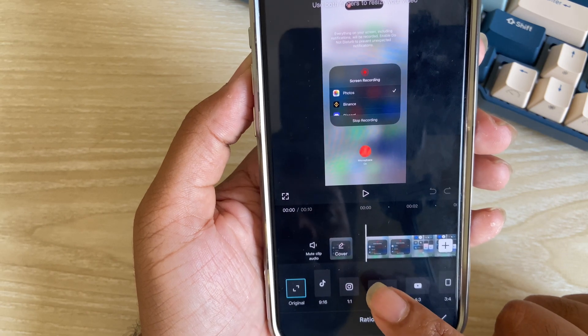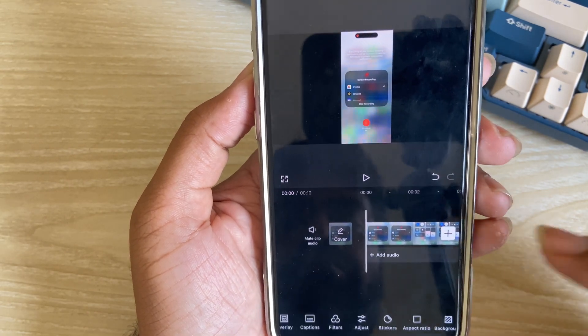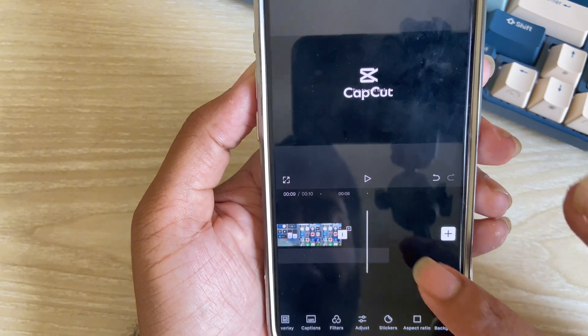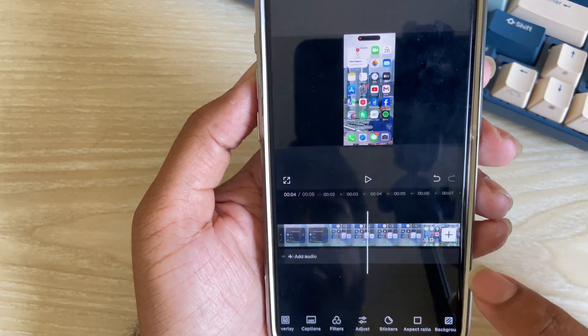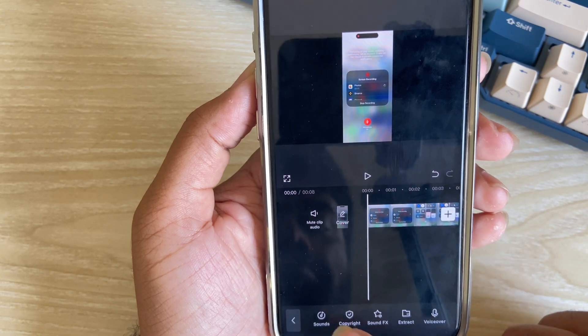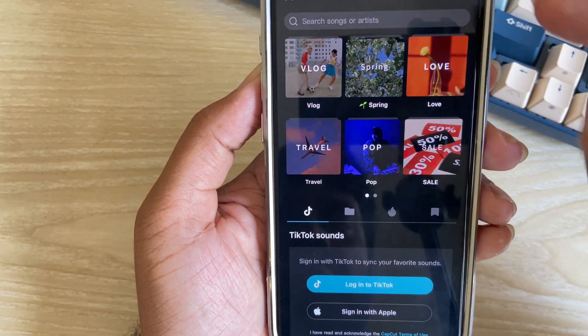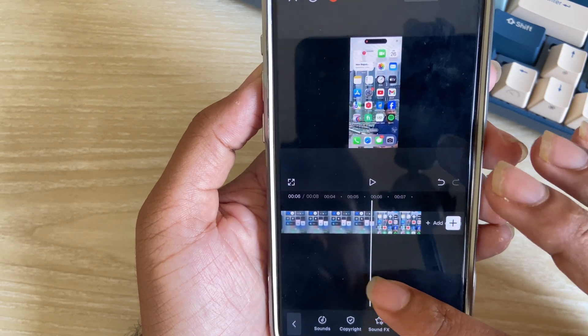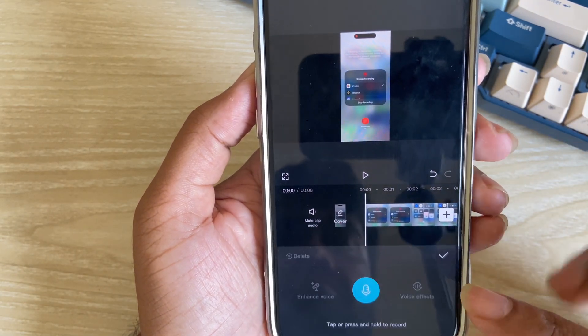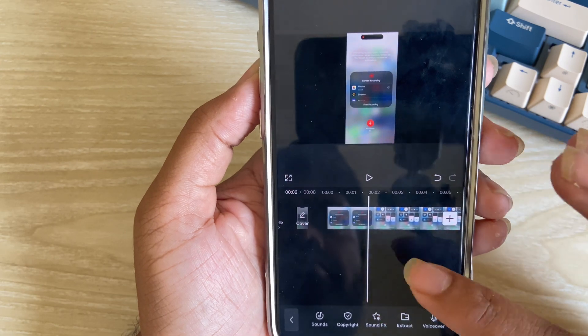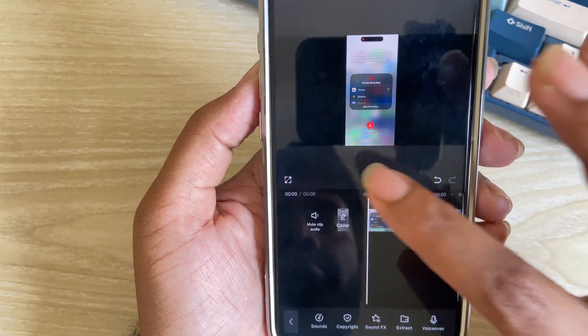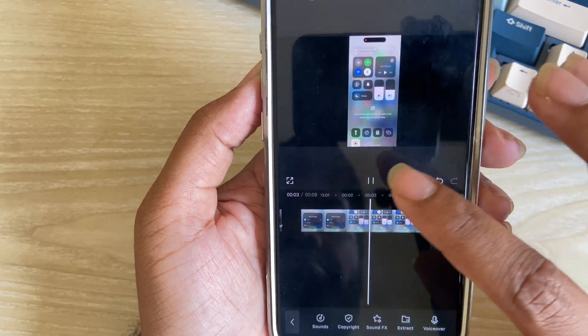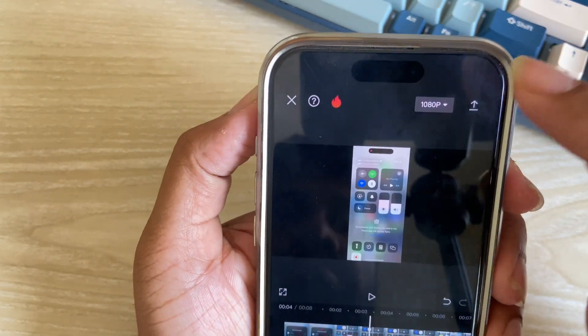In this software you can change your resolution option. Suppose I want to use it on my YouTube channel. You can add any audio with the existing audio - lots of copyright-free audio available here. You can give voice-over also and a lot of features are available in this free CapCut.